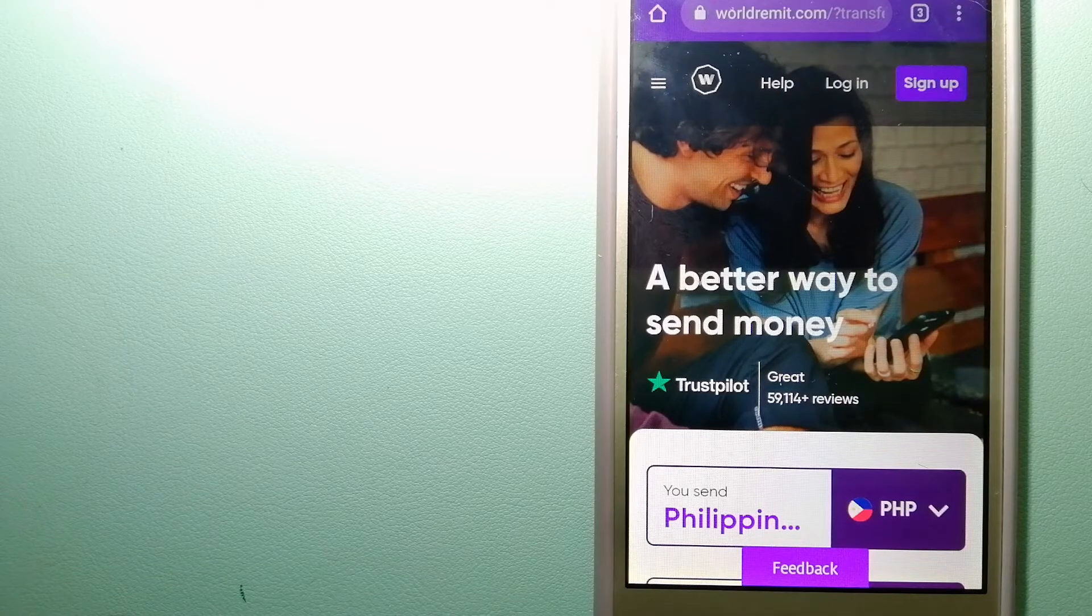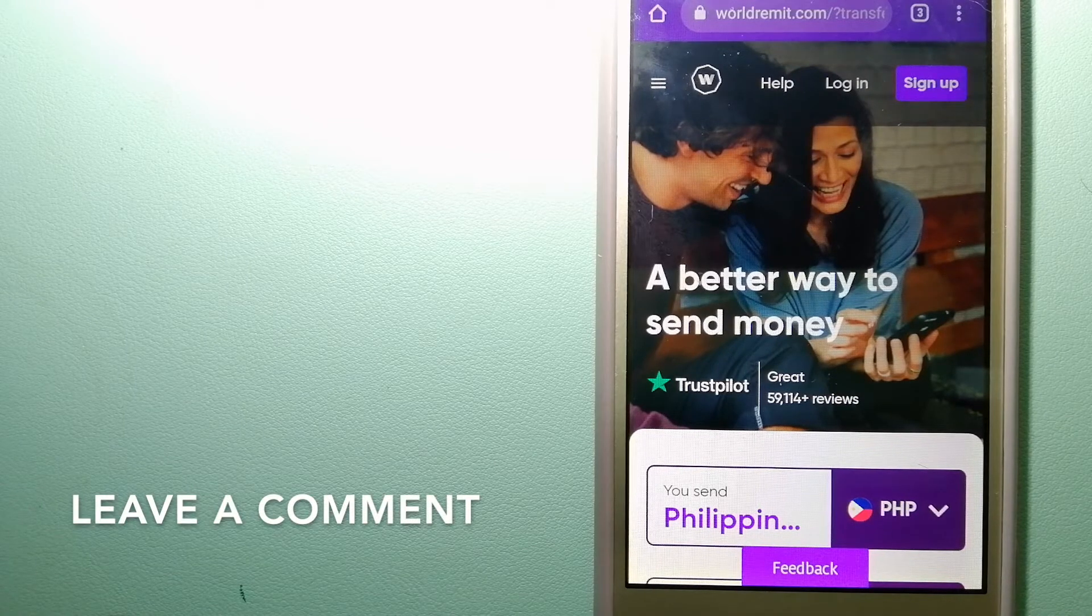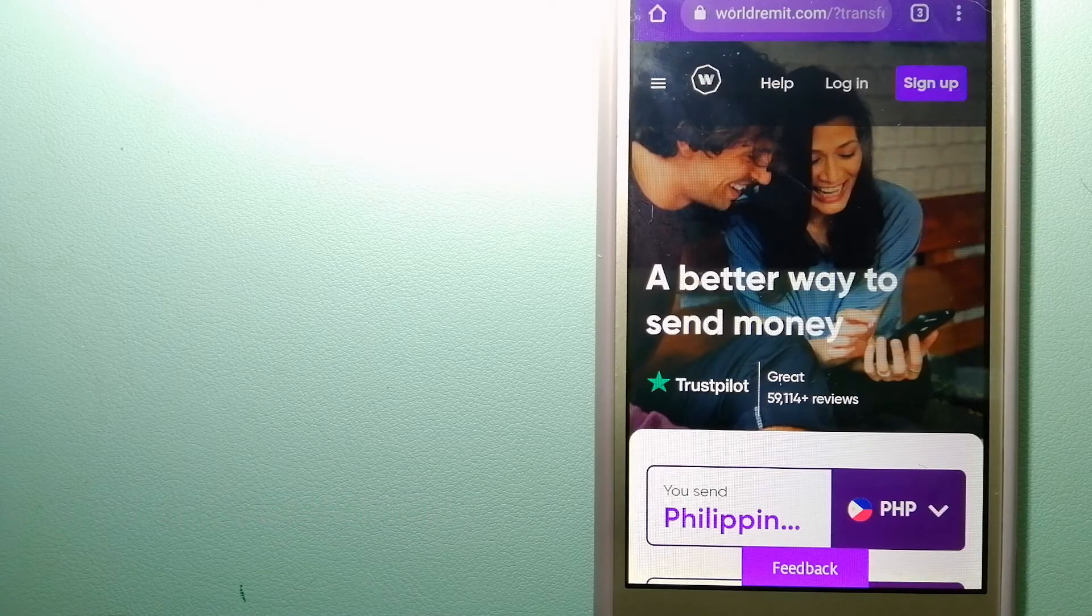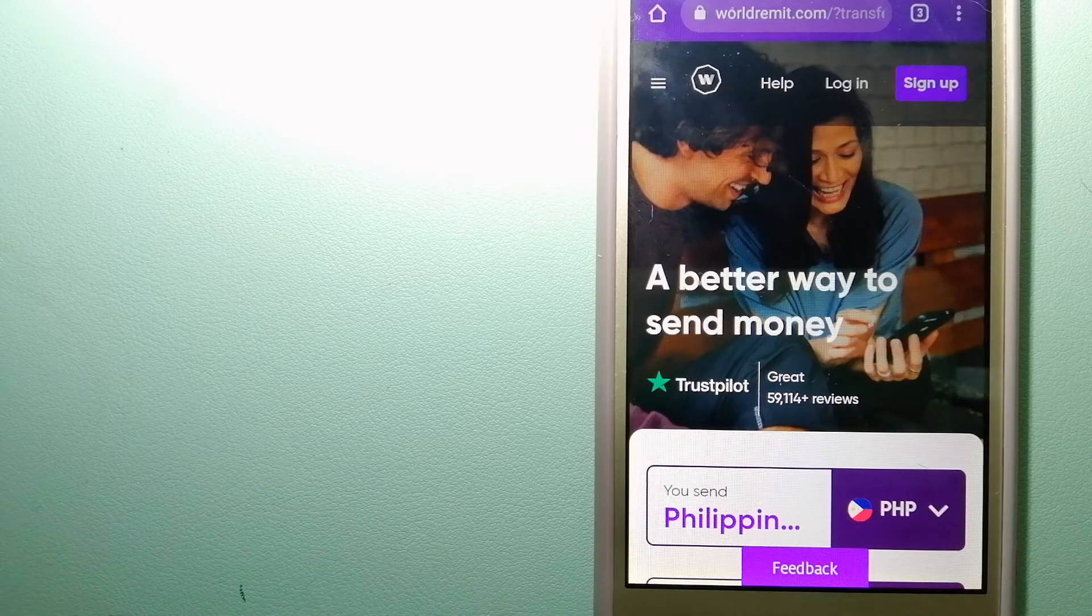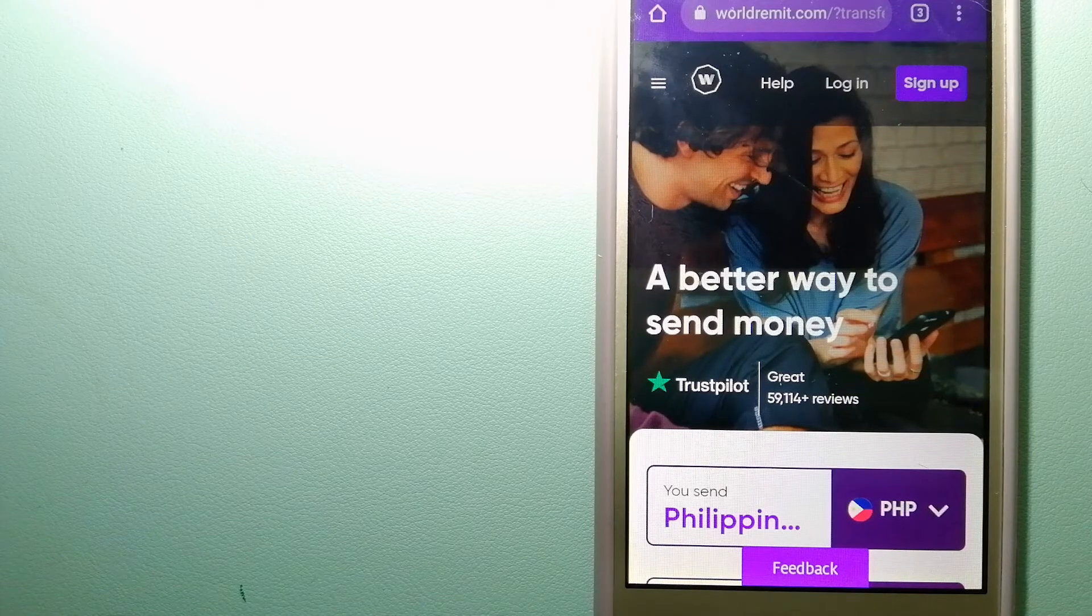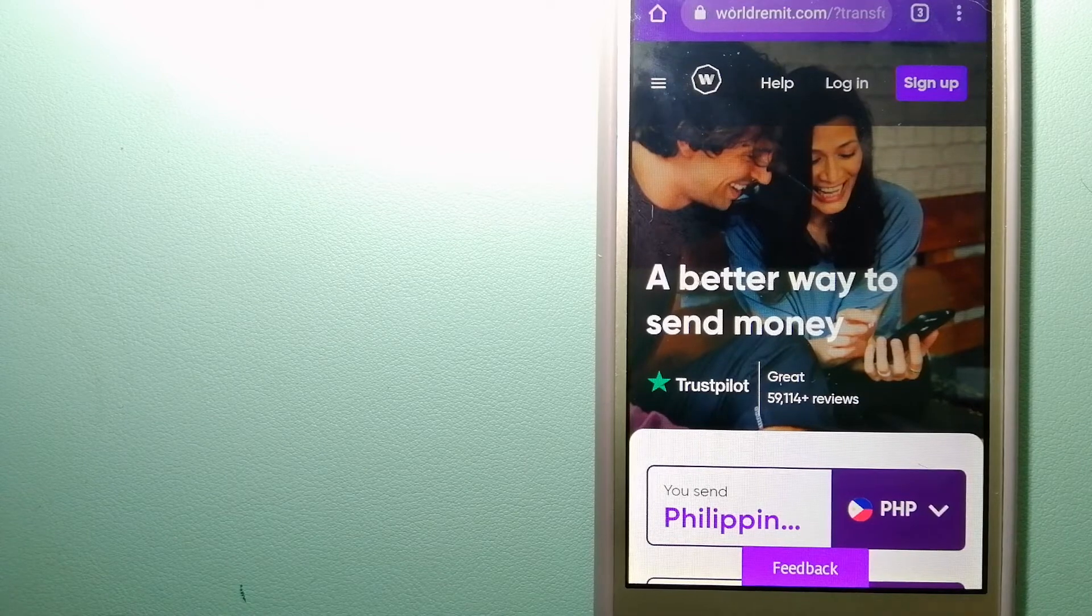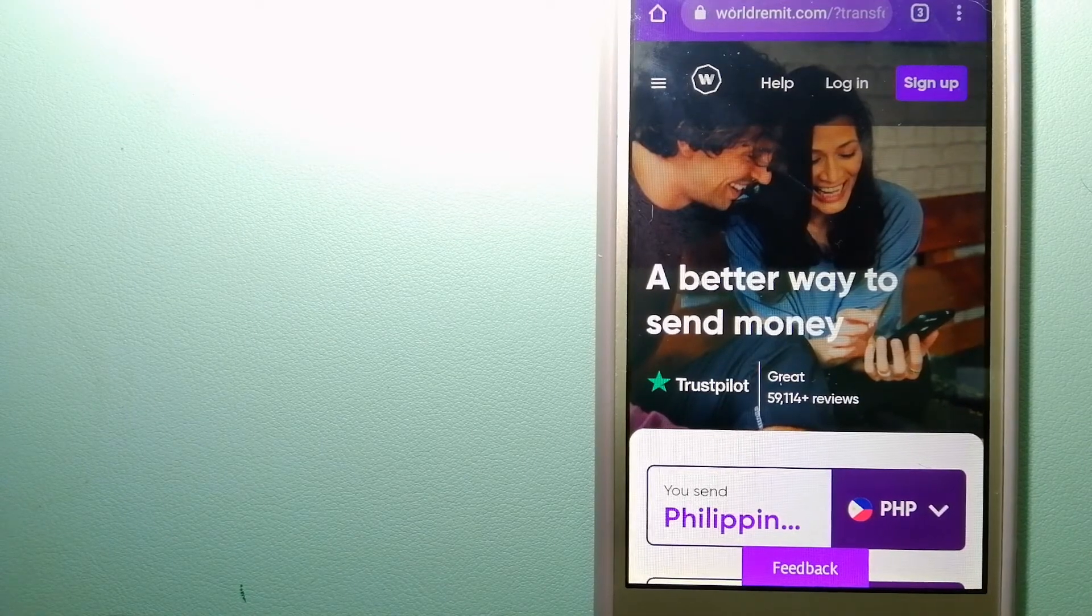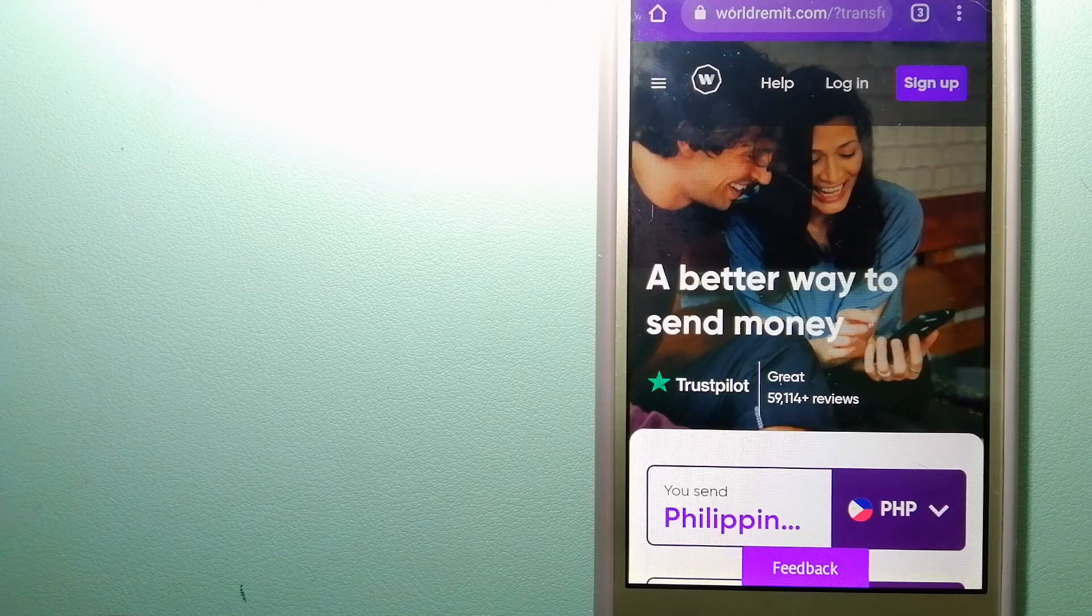The second option is WorldRemit. This is a fast and secure service that lets you transfer money online using a computer, a smartphone, or an app. It provides international money transfer services in more than 130 countries and over 70 currencies.